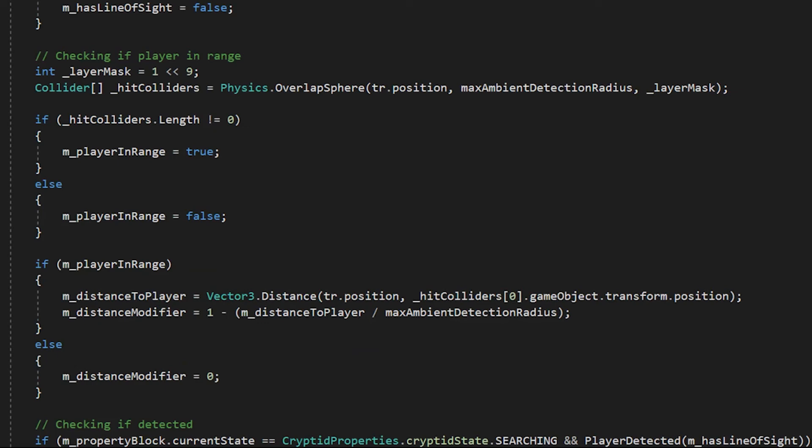If the hit colliders length is not zero, so if there was a player in the way, then player is in range, which is true. If the hit colliders length is zero, then that means that there was no players in the range, and that's set to false.